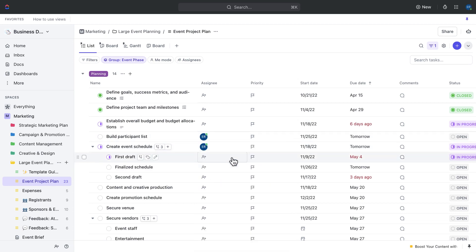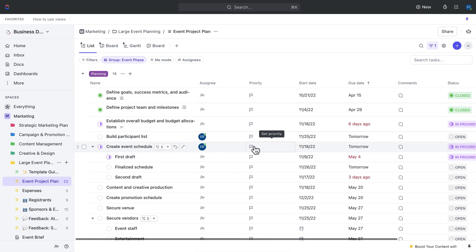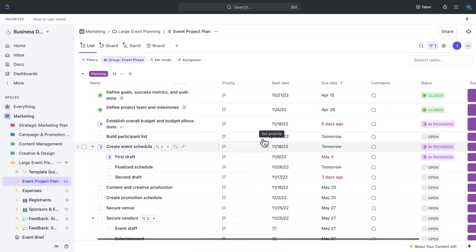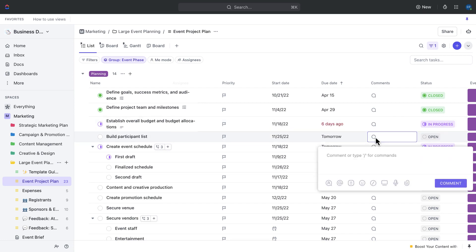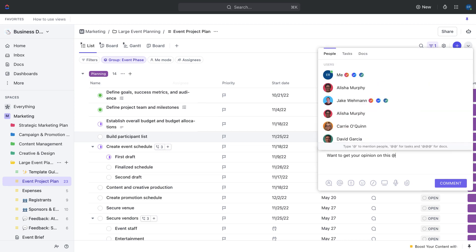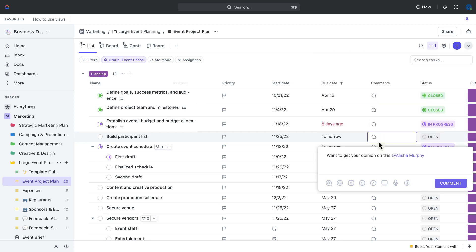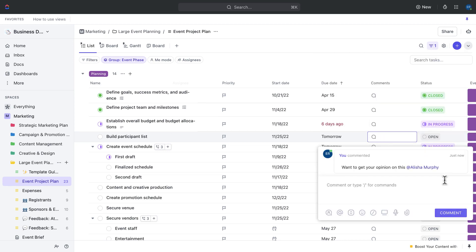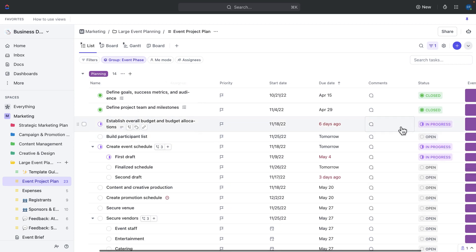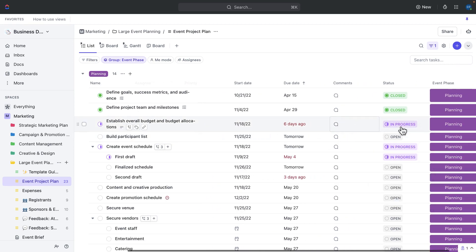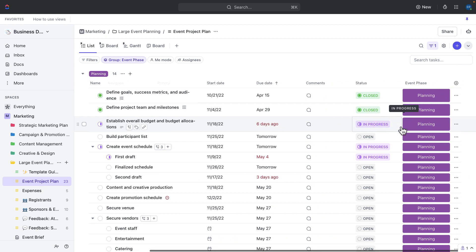And then for each step you have the ability to add an assignee. You can update things like priority, start dates, due dates. You've got room for comments here, so any communications that you're making across any of these steps can be captured within context. And then finally we've got our status, so we know once we've actually completed these steps, and we're also capturing the event phase as one of our custom fields.